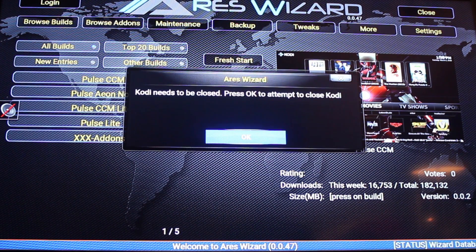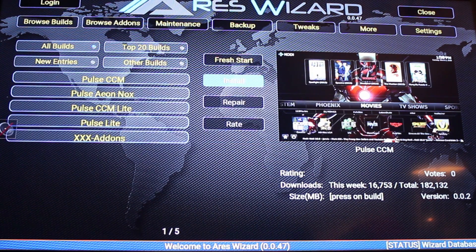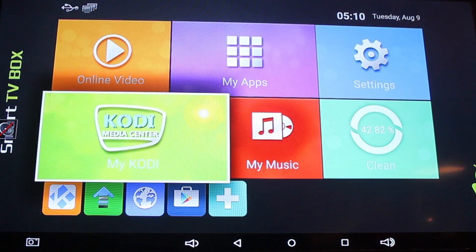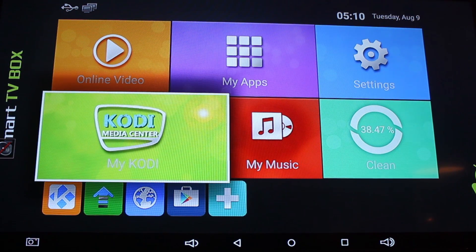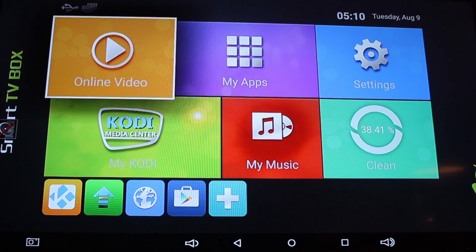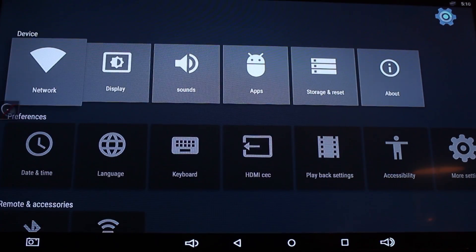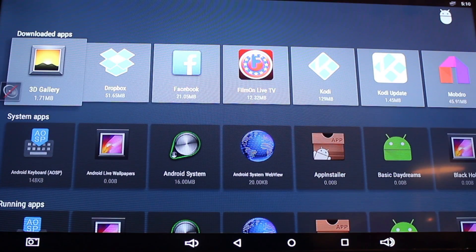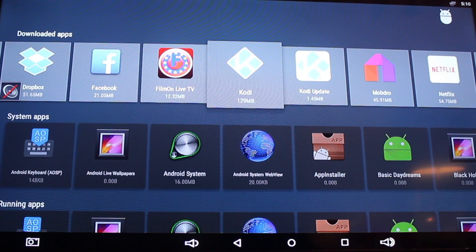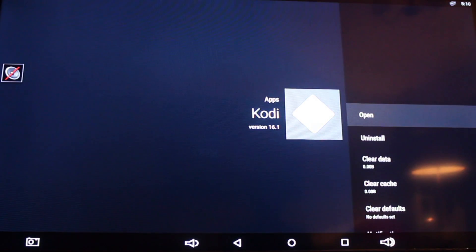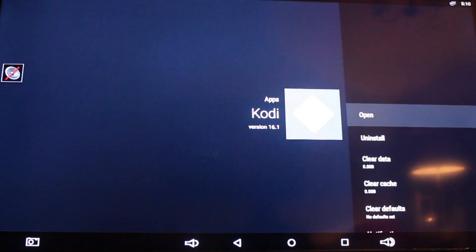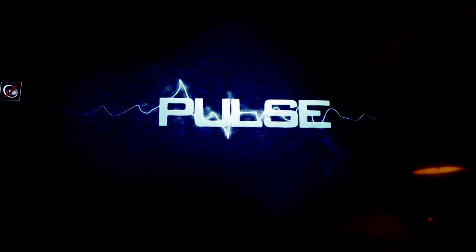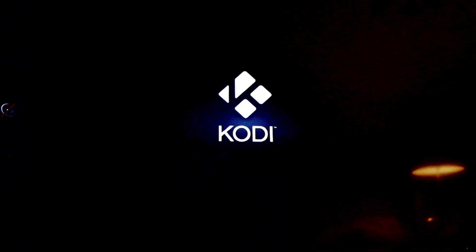Now you can either restart your box or go back into it. But sometimes it doesn't actually force close properly. So what I do is I just quickly go back into Kodi and check if it needs me to force stop. It doesn't on this occasion so I just click open, but if it did, I would just click force stop and then open.